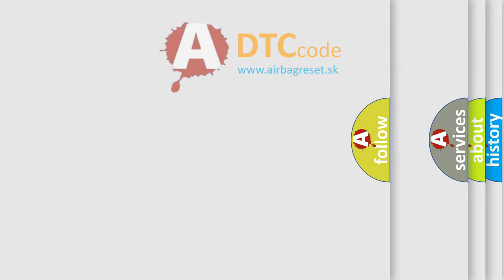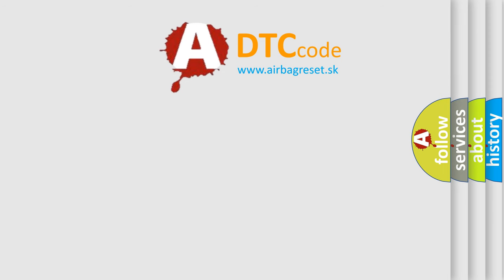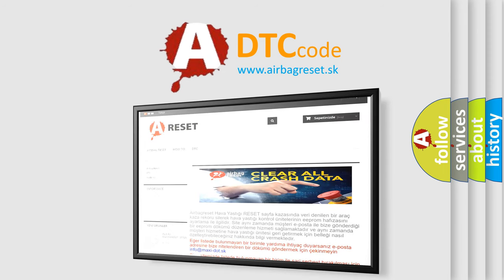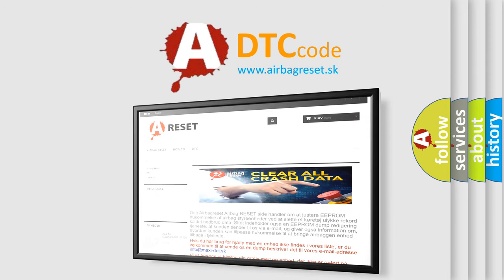The Airbag Reset website aims to provide information in 52 languages. Thank you for your attention and stay tuned for the next video.